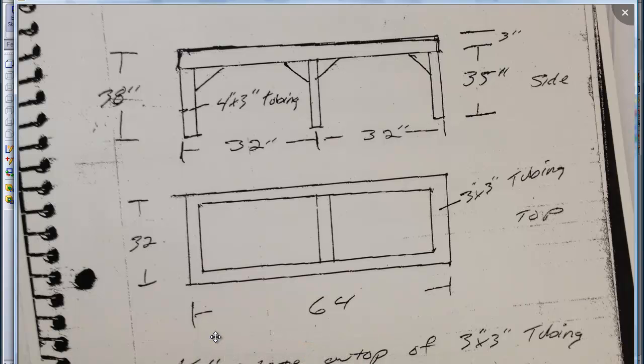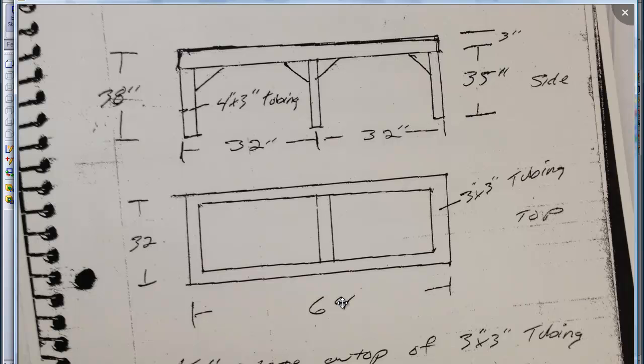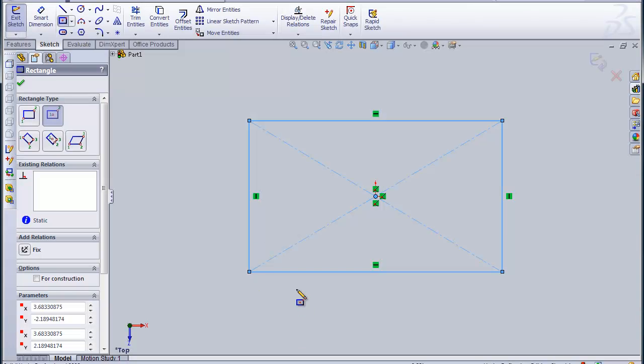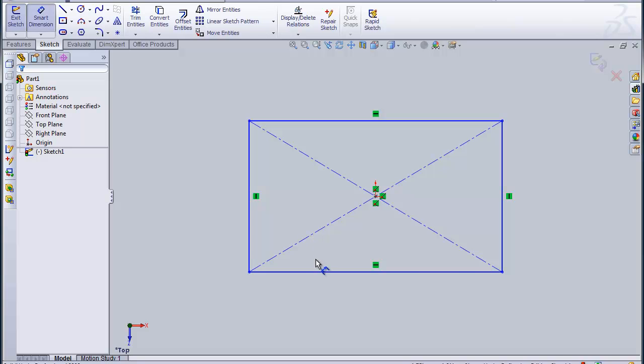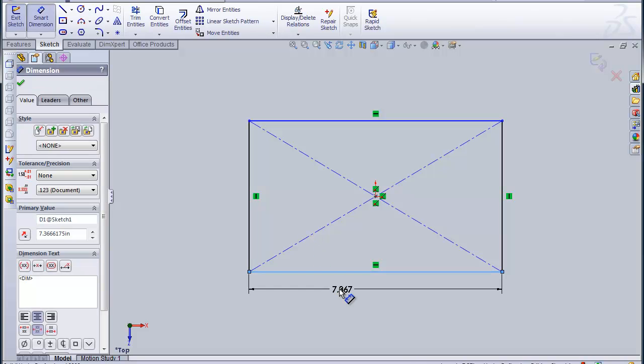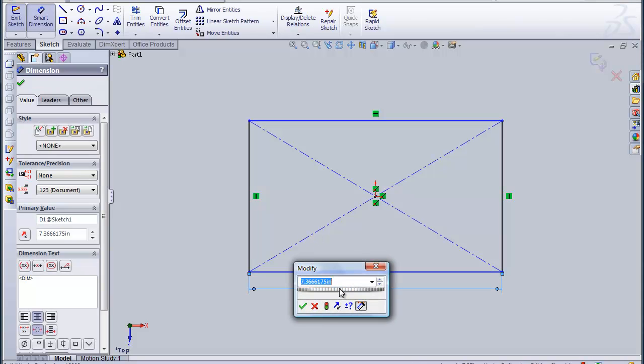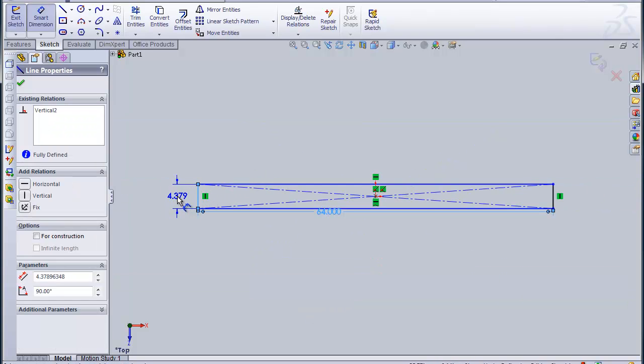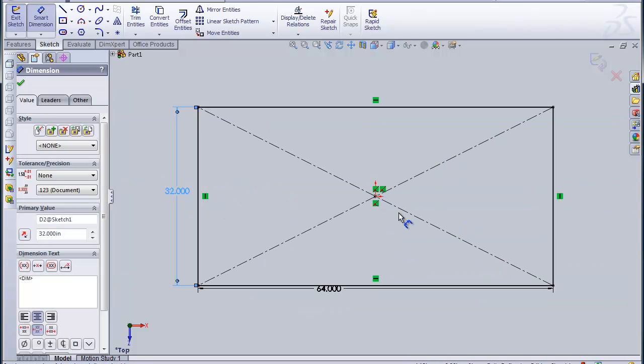We can see it's 64 inches long and 32 inches wide, so we'll get that set up. Let's just get the 64 and the 32 in there. So that gets us off to a good start.